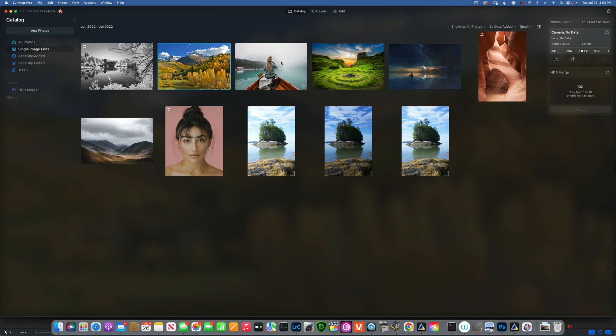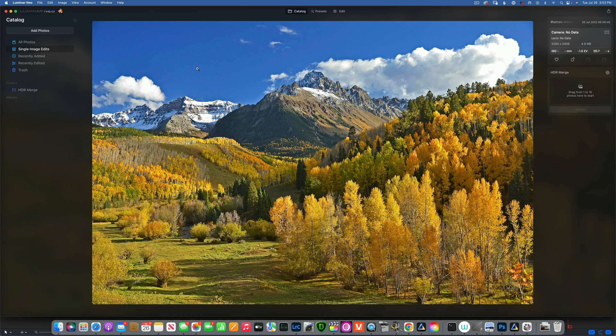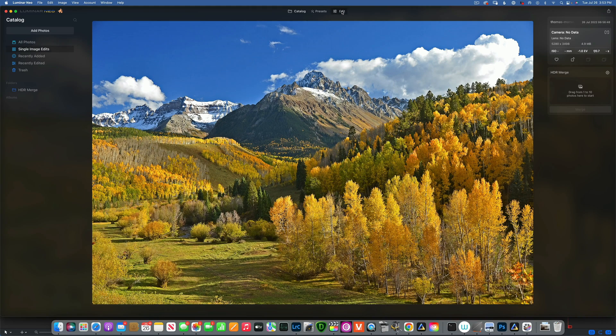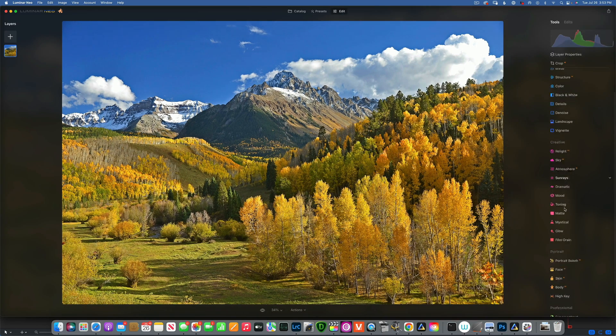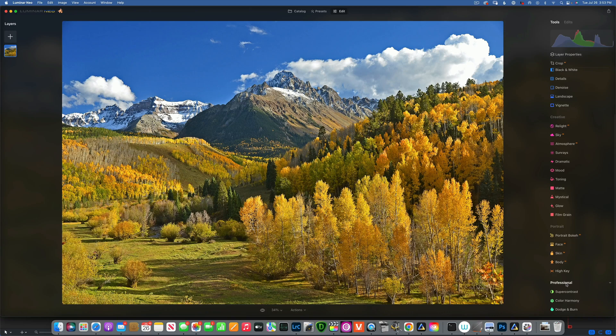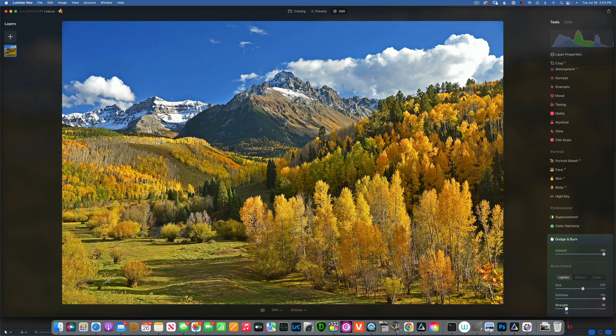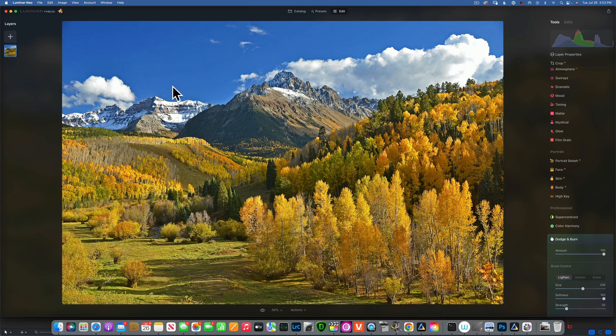Here we are in Luminar Neo. We'll work with this image. If we go to Edit and down into the Professional Tools, dodge and burn, let's say we want to darken the sky. We'll go to darken, I'll keep the strength pretty high.